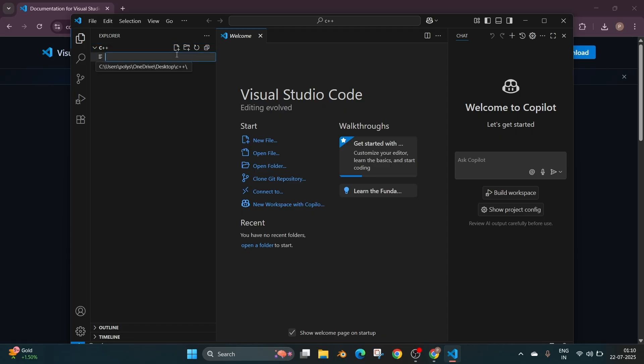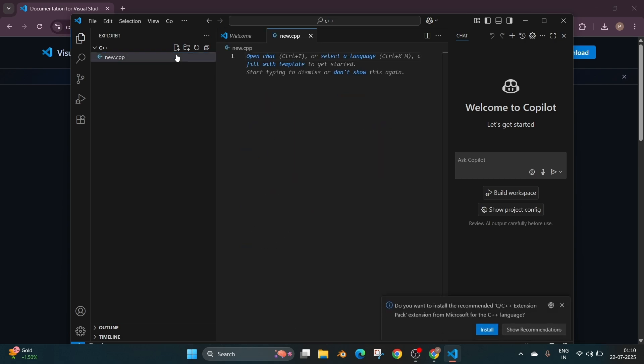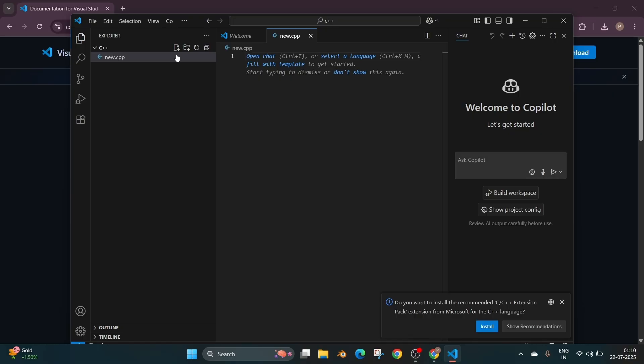So for that click on this icon and just have a name for your file. Let me just go with new .cpp. We need to have that .cpp extension which denotes that this is a C++ file.